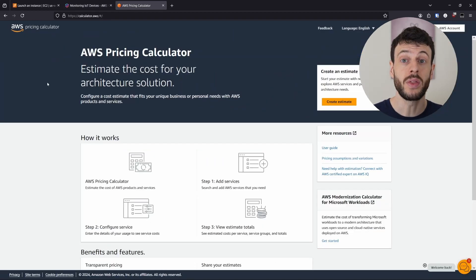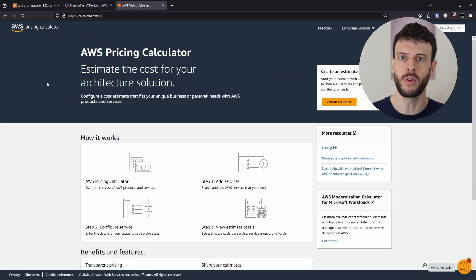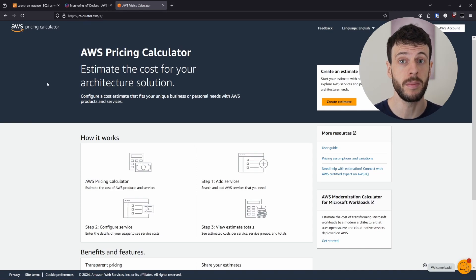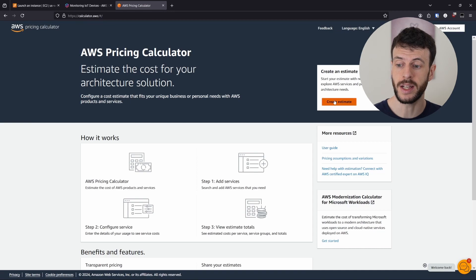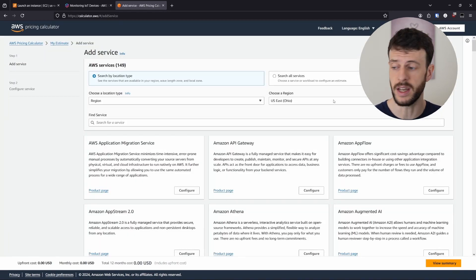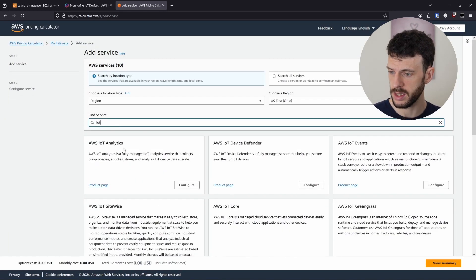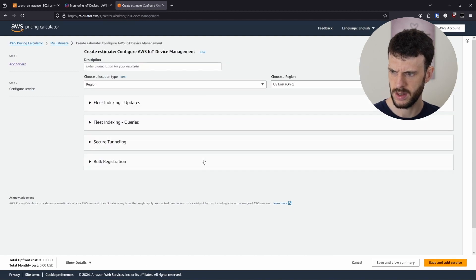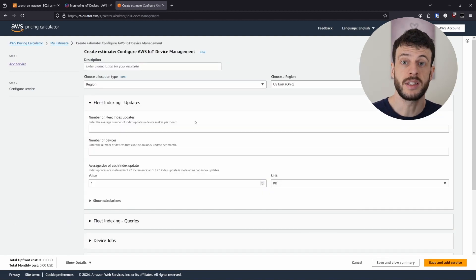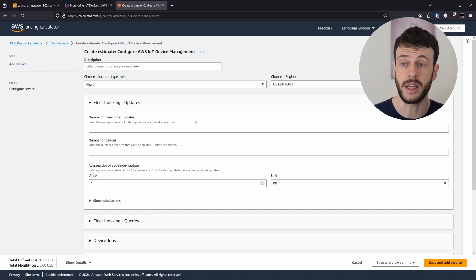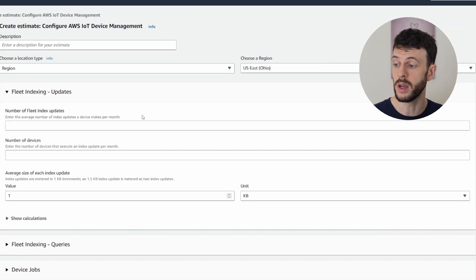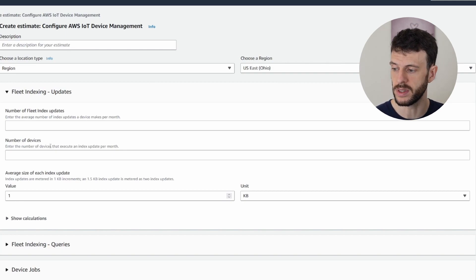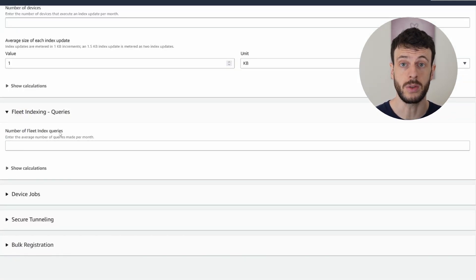On the pricing calculator page, and if you want to understand more about predicting pricing at AWS, I'll link my video on it at the top. We can take a look at creating an estimate for the fleet indexing. We can search for IoT, click on IoT device management. Taking a look at the fields of the estimate, we can see what actually costs money. The number of fleet index updates and the number of devices, as well as the number of queries that are used.